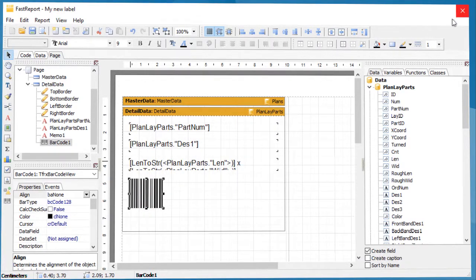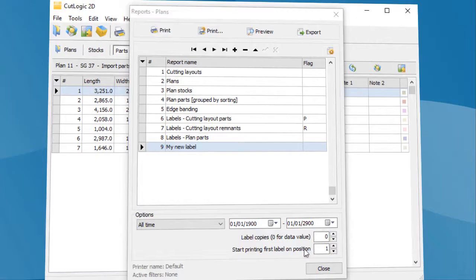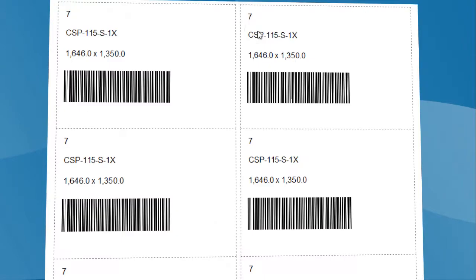Save changes. The label report is now ready to be used.